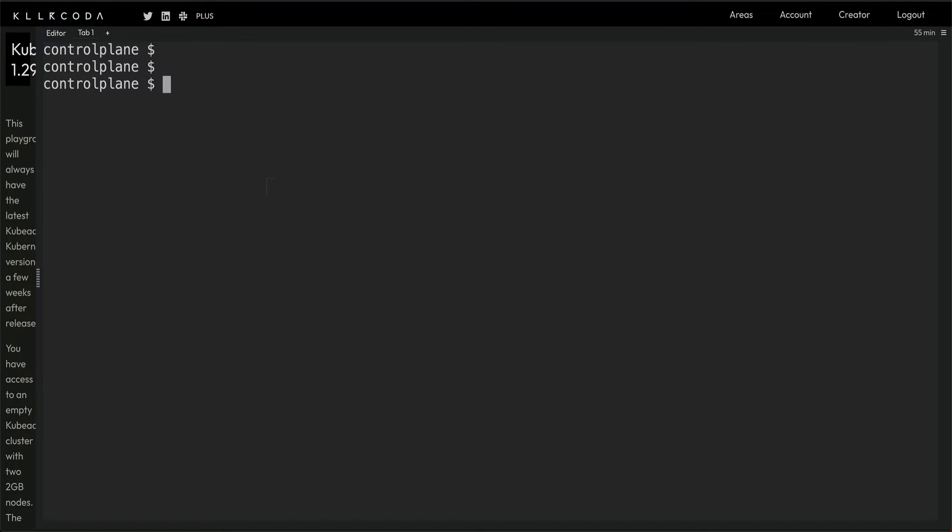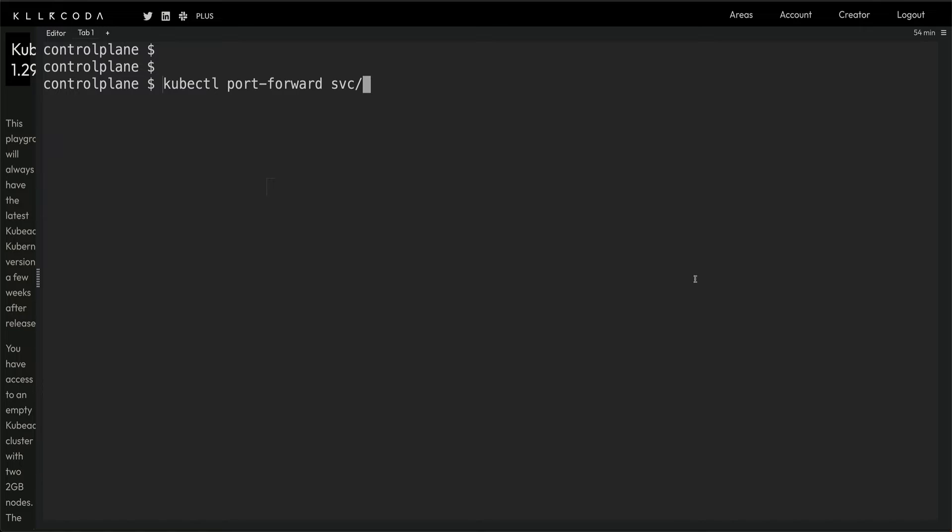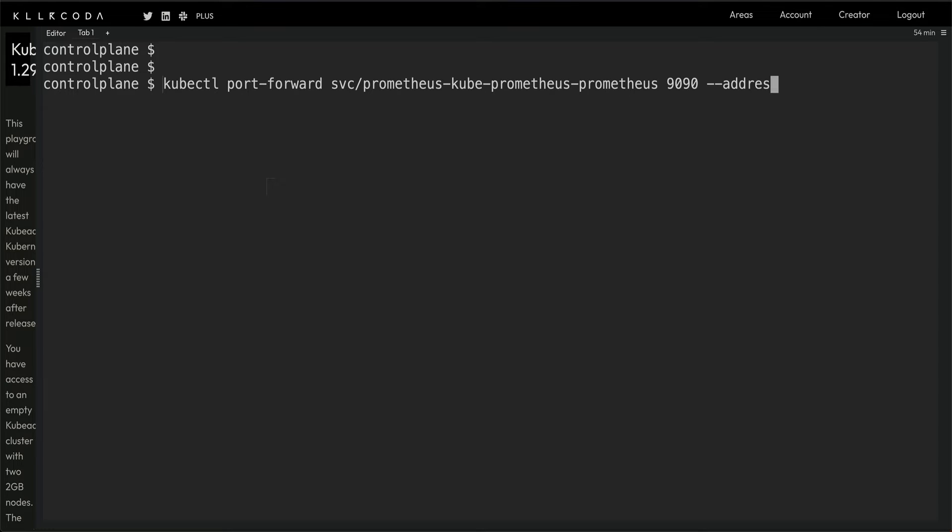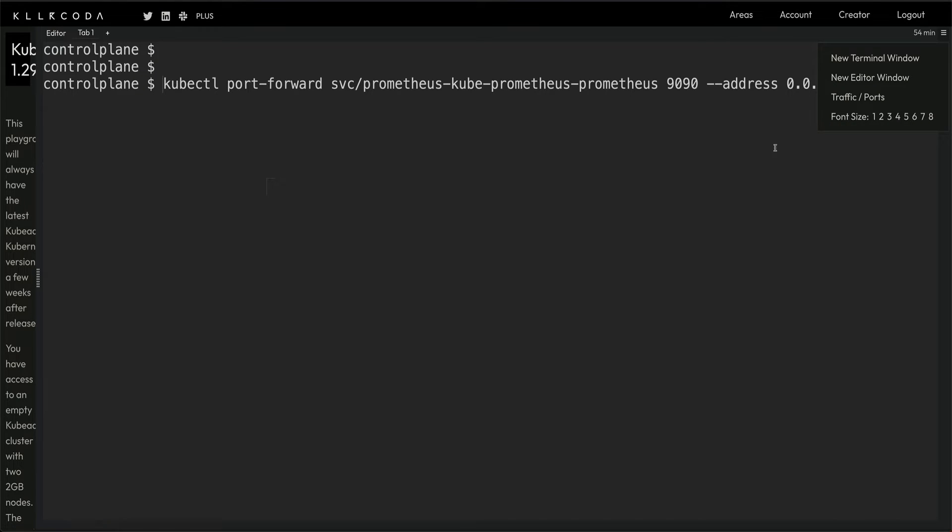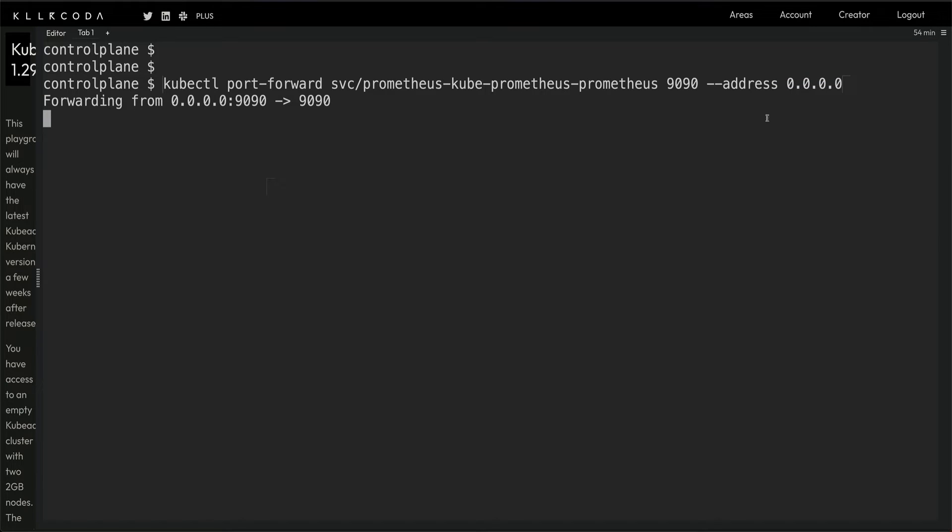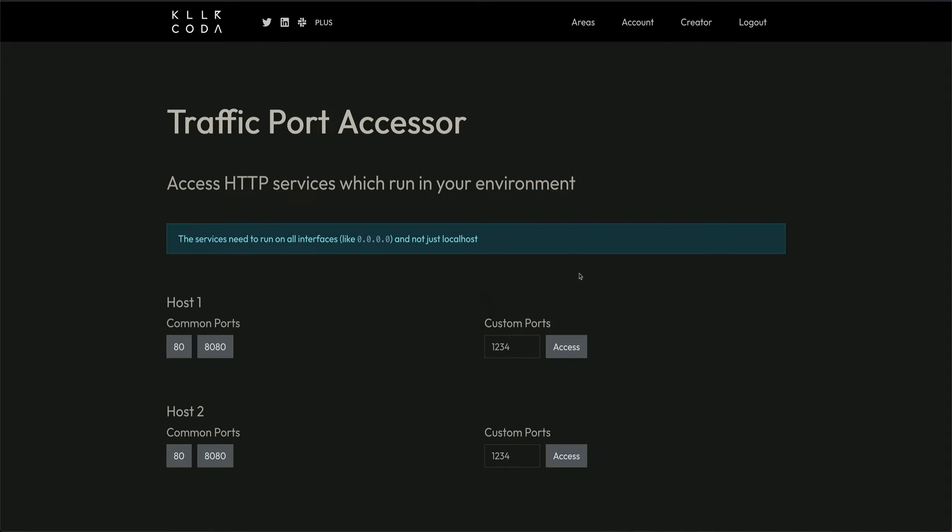Okay, so now we have everything we need. We have Prometheus installed, we have our nginx pod for which we can see the metrics. The next thing is we want to do kubectl port forward, and the SVC, and the name of the SVC is I think Prometheus kube Prometheus, yes. And 9090. Since I'm on Kilakoda I need to expose it on all the Ethernet cards, interfaces basically.